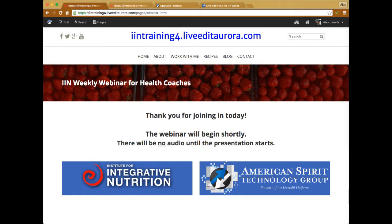The first thing I want to go over today is the Acuity online scheduling application. I believe everybody should have received an email with a little bit of information about how that can be added to your website and how, by upgrading from the free starter, you would have access to it. I wanted to cover this to give you some information about what the Acuity application can do.